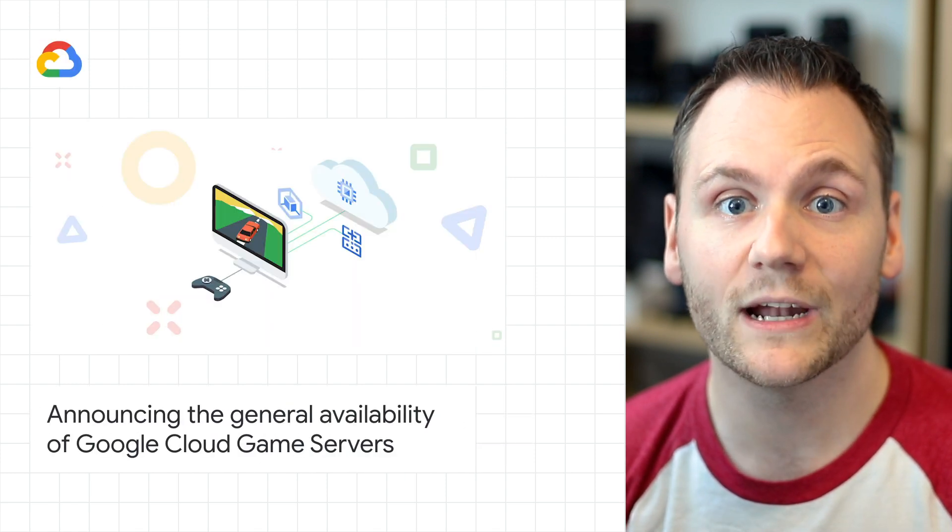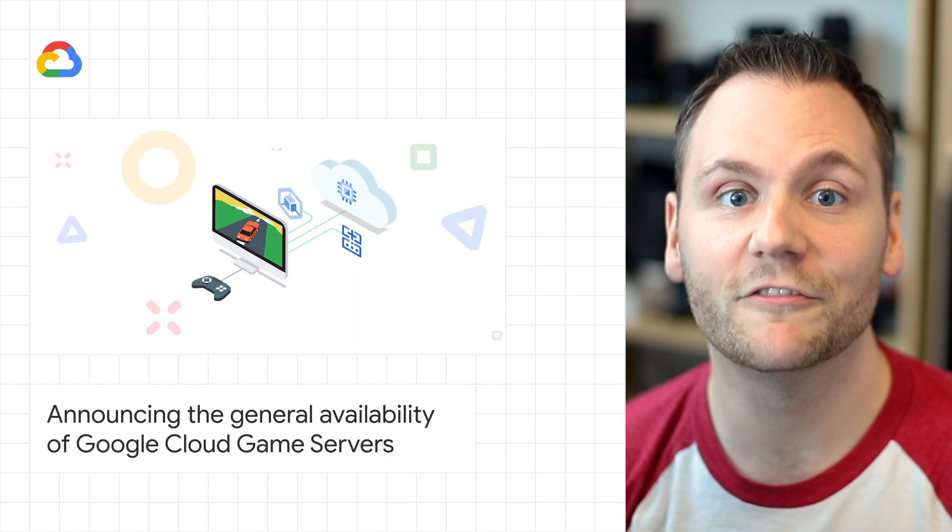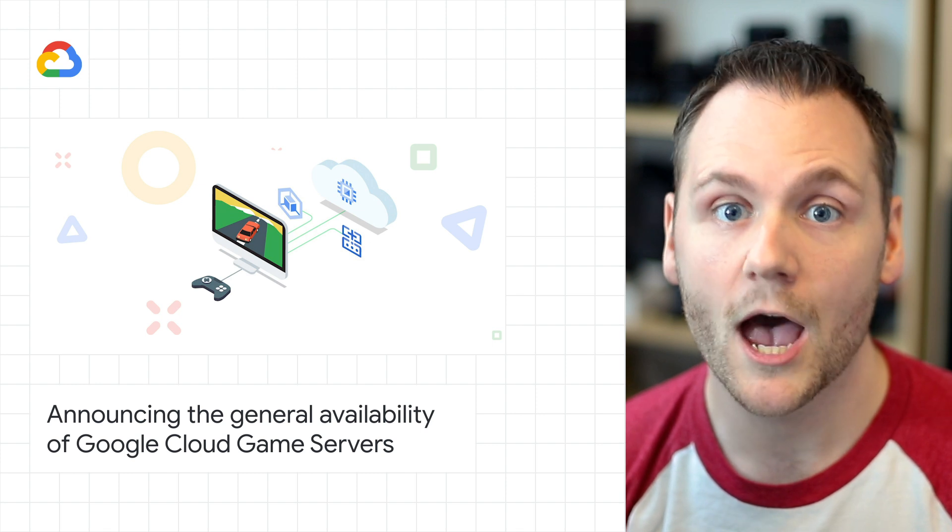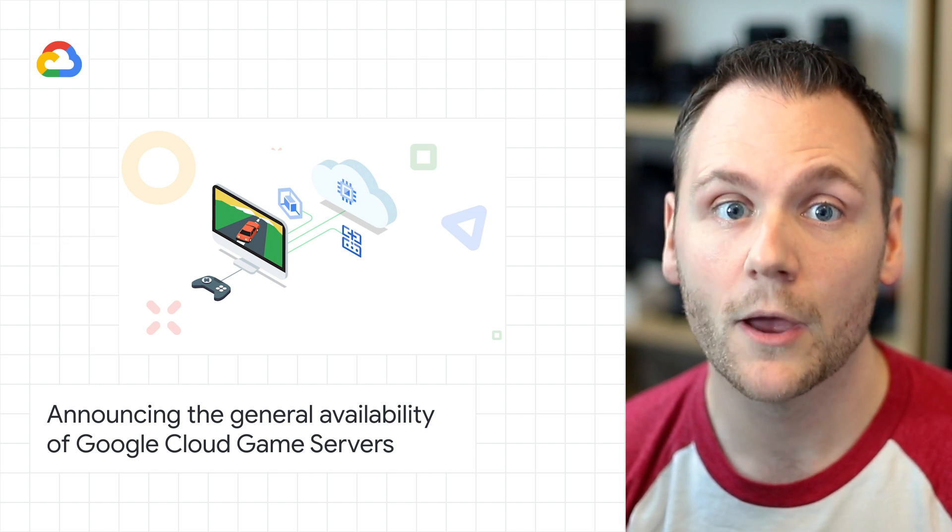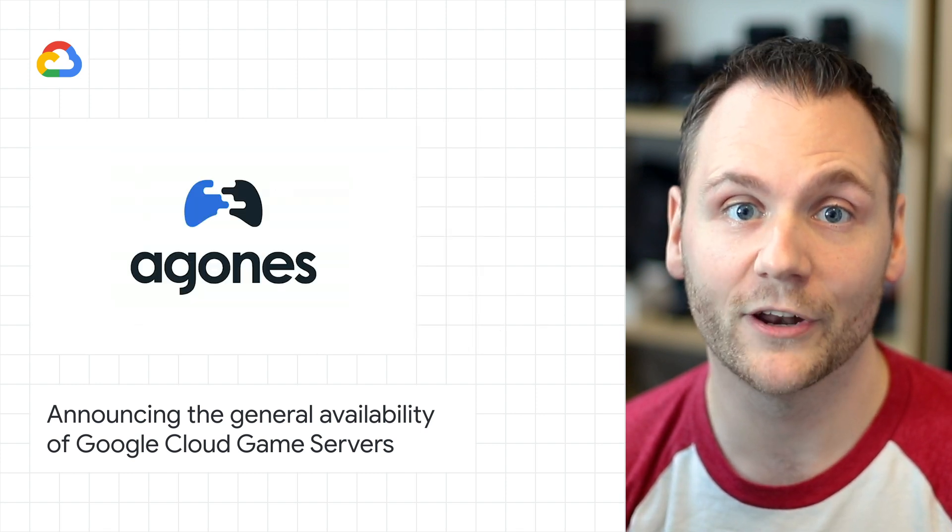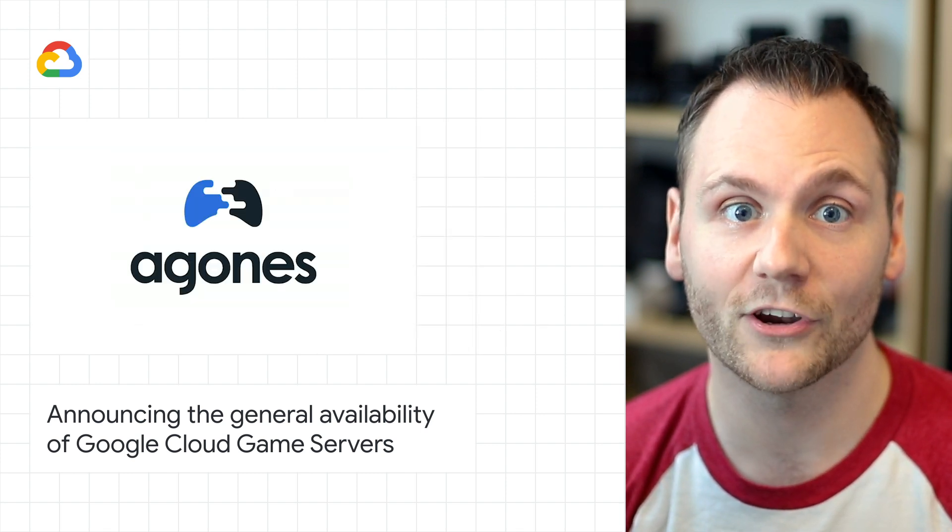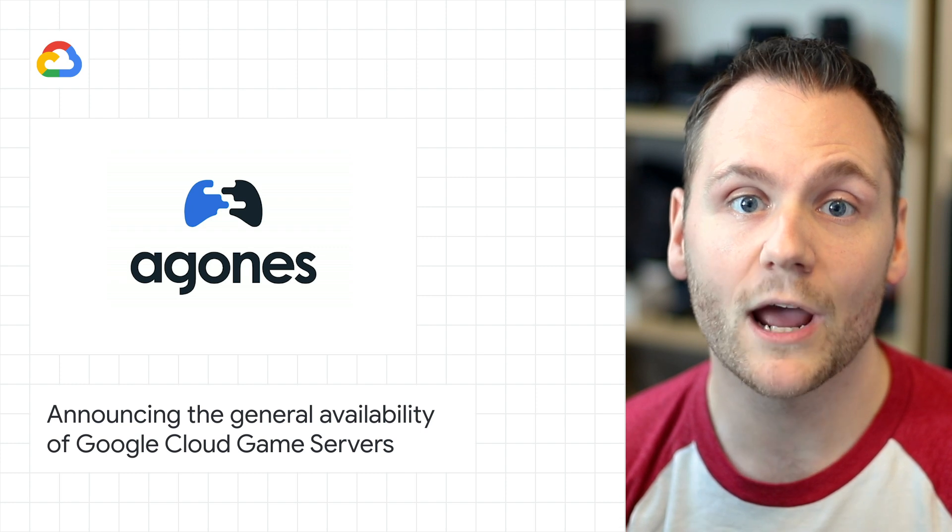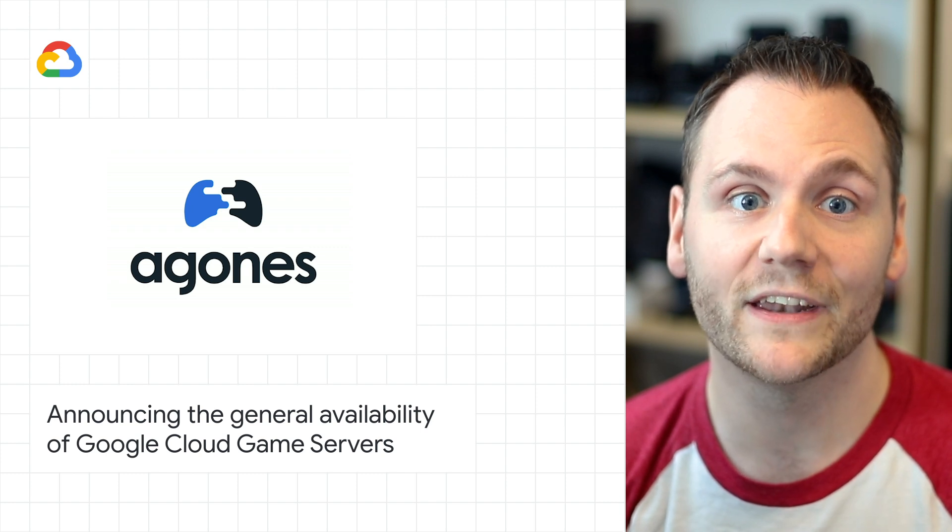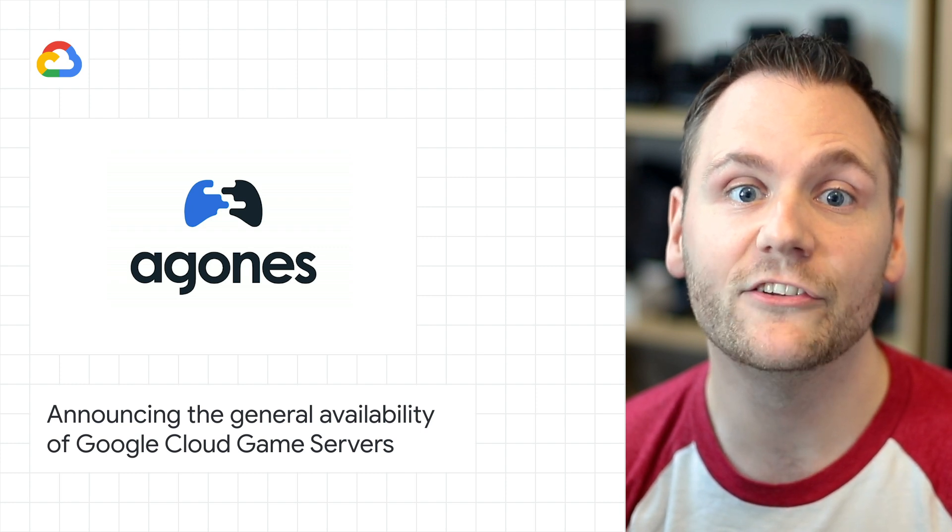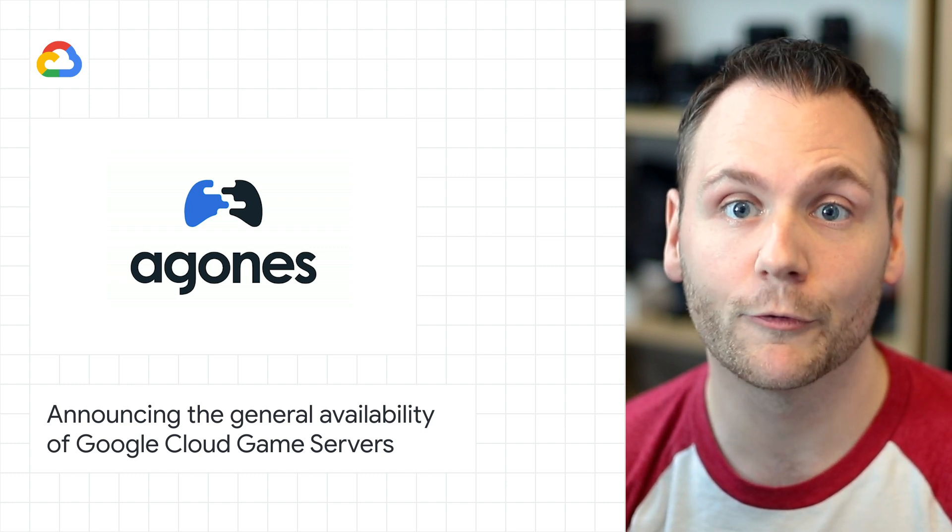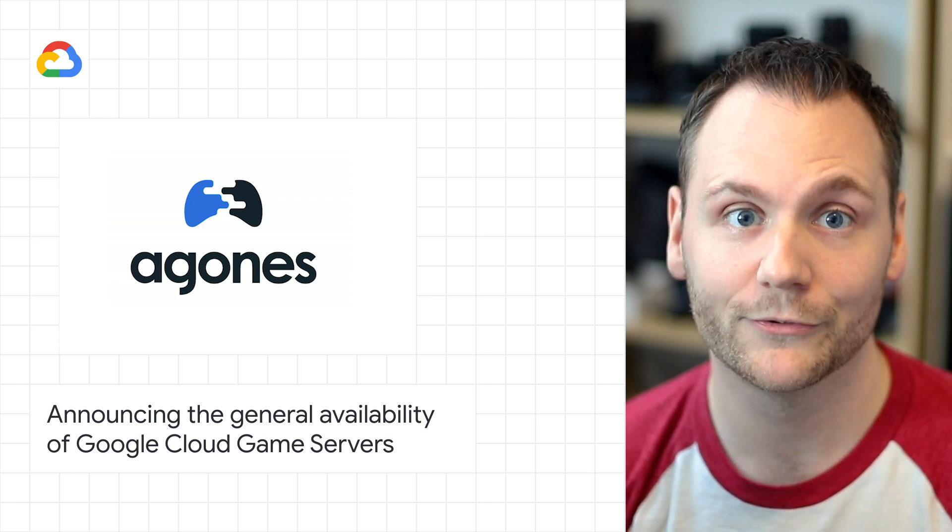Earlier this year, we announced the beta release of GameServers, a managed service built on top of Agones, an open source server scaling project. We're now proud to announce that GameServers is generally available for production workloads.